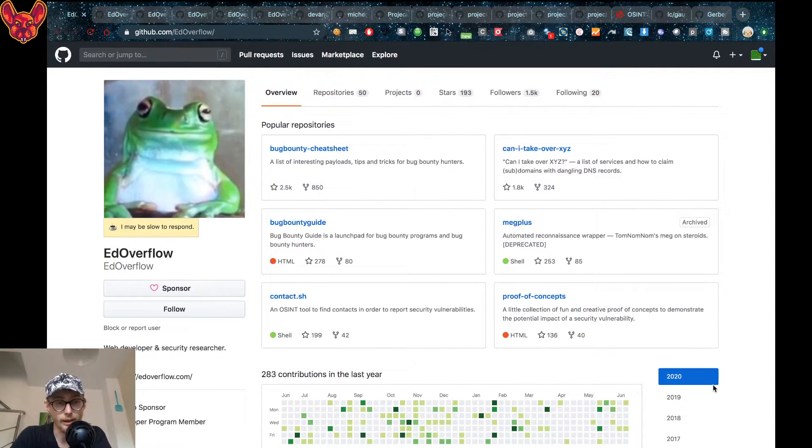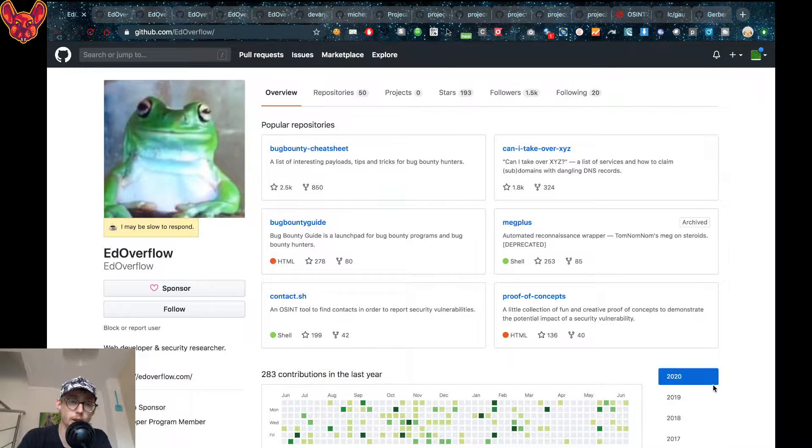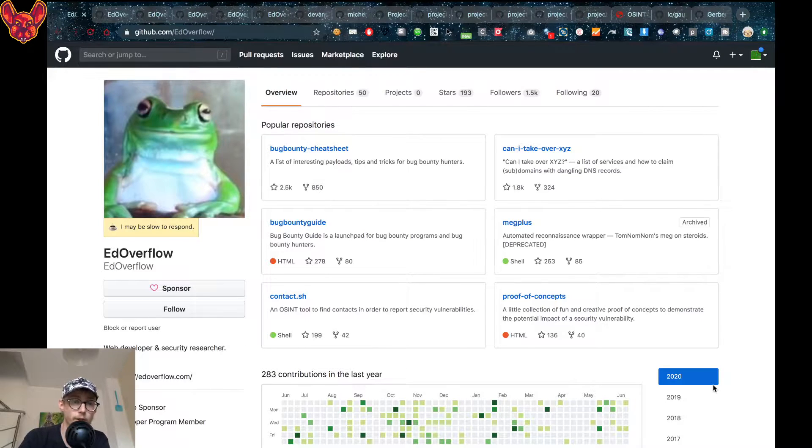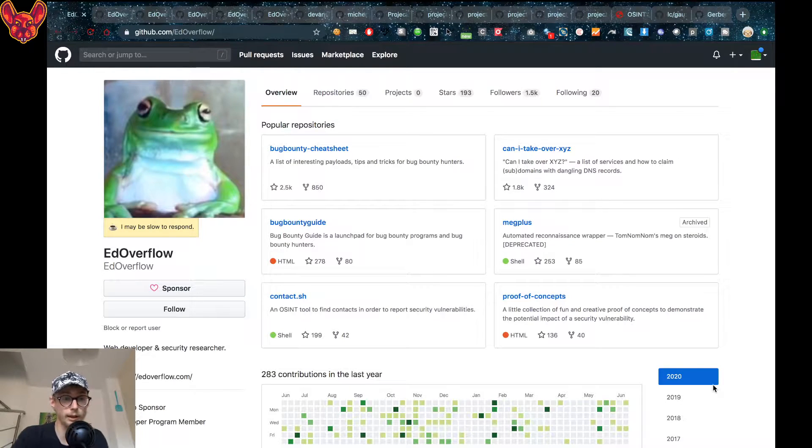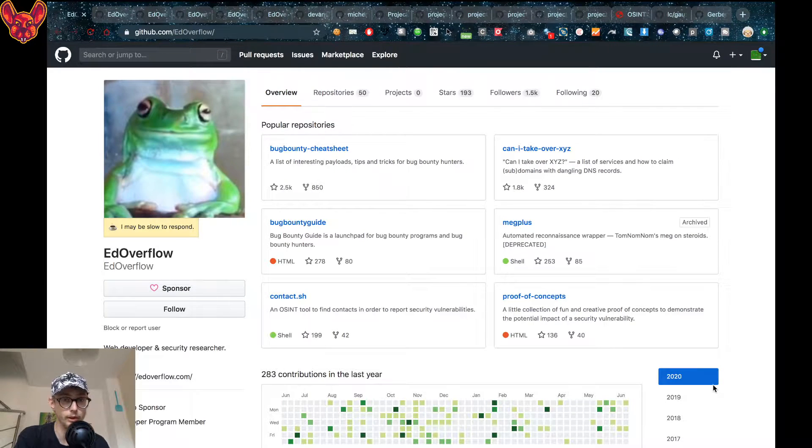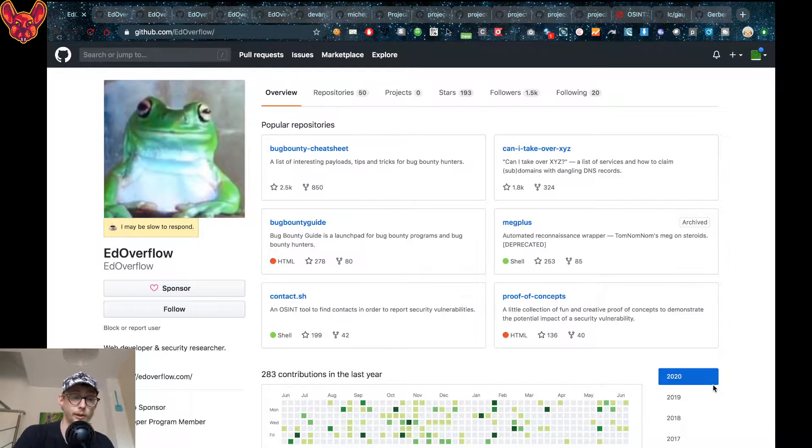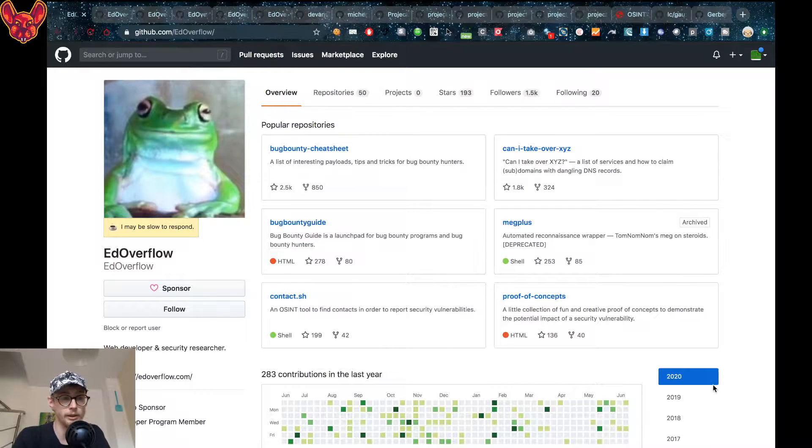Hello you amazing hackers, hope you're all doing well. Today I have a ton of resources that I've gathered from live streams and from comments that you guys left behind. So let's get right into it, shall we.